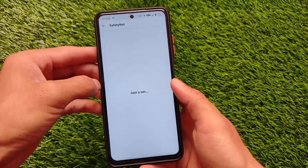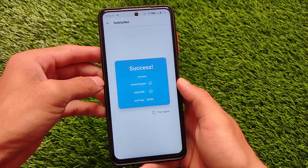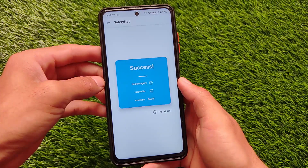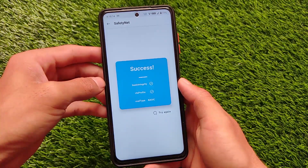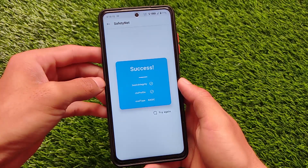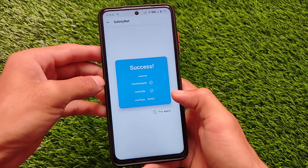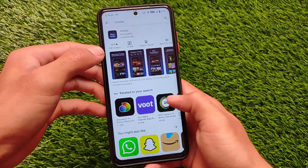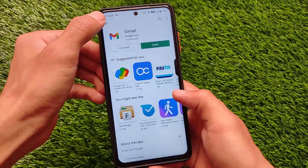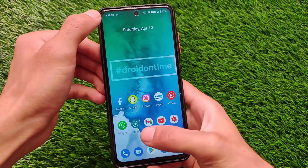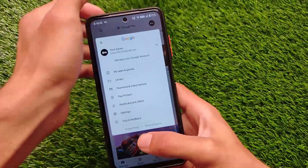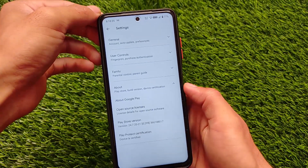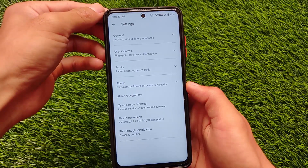I'm using Magisk version 21.4 right now. SafetyNet status is passing without any issues. If you want to pass the safety status, you simply need to hide Magisk from the settings and everything else is done — no extra steps needed. You'll be able to use banking apps on your device without any worries. Checking the Play Store device certification, the device is certified.